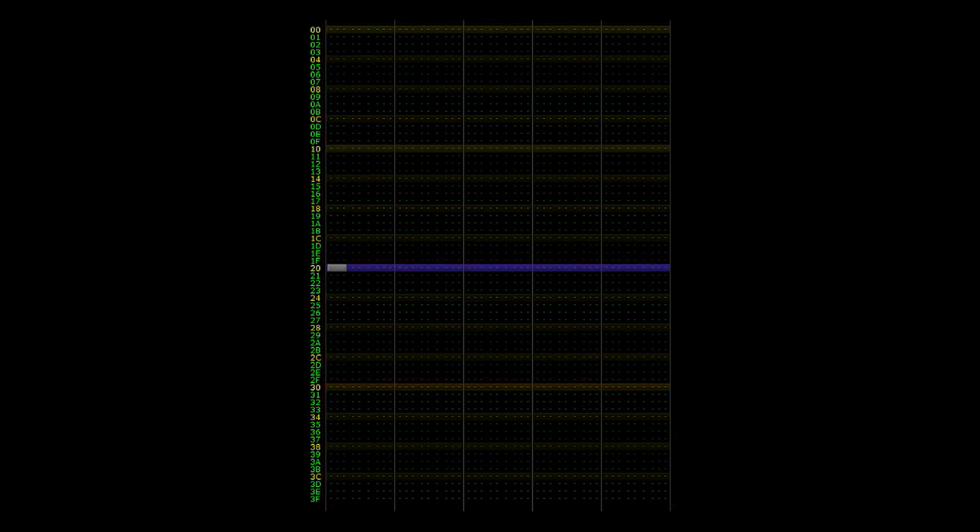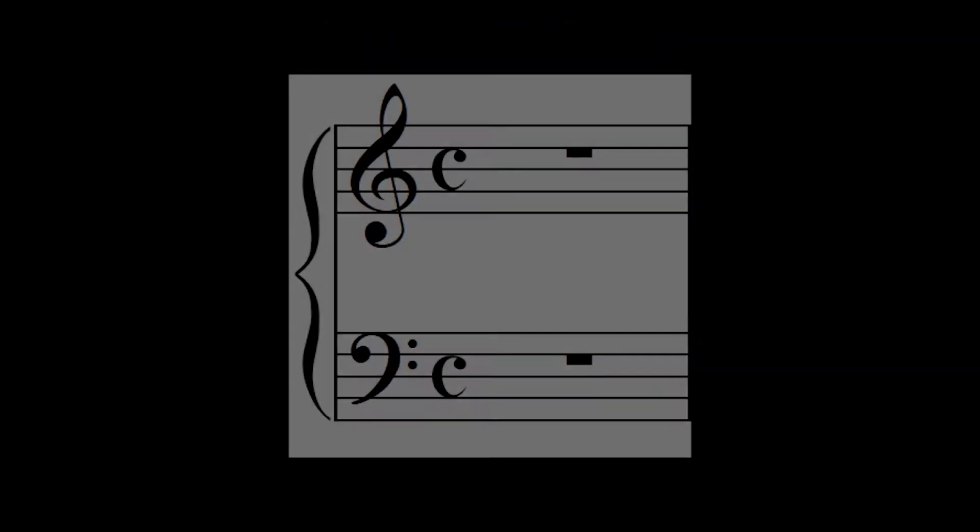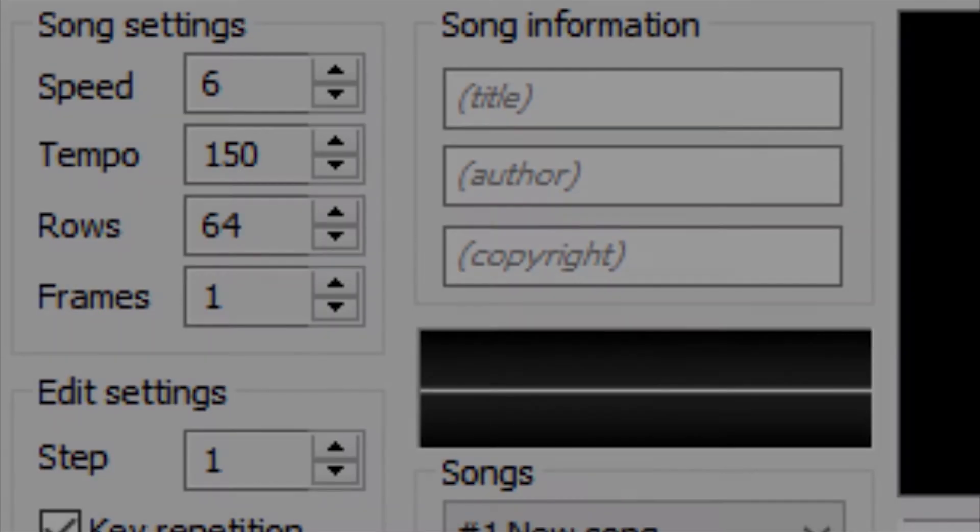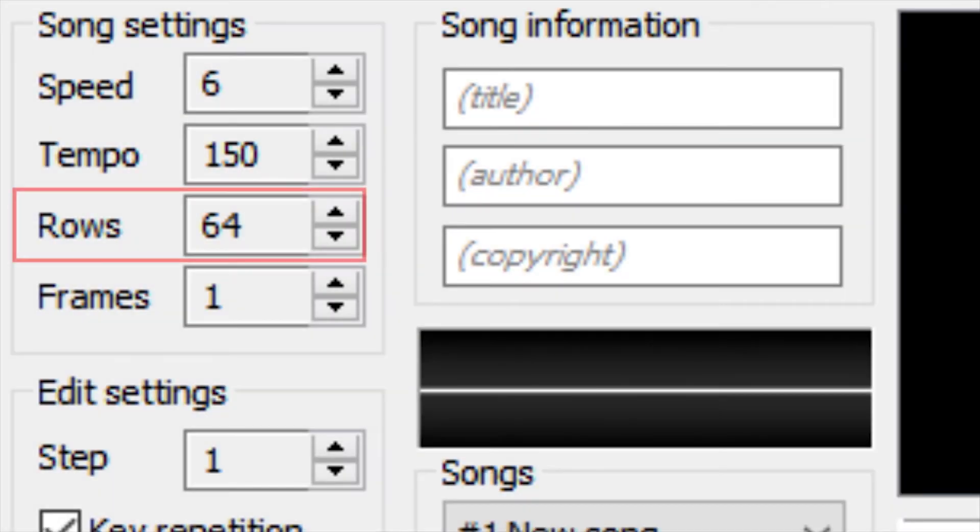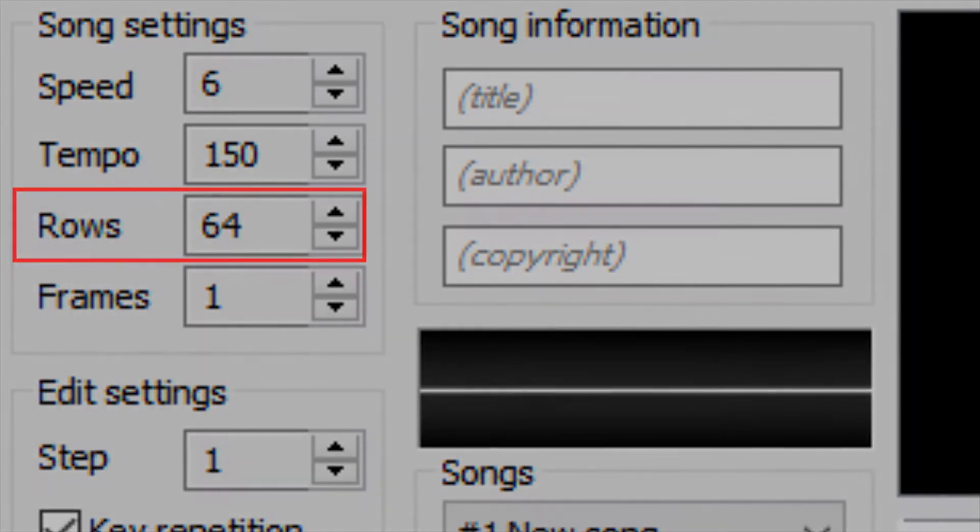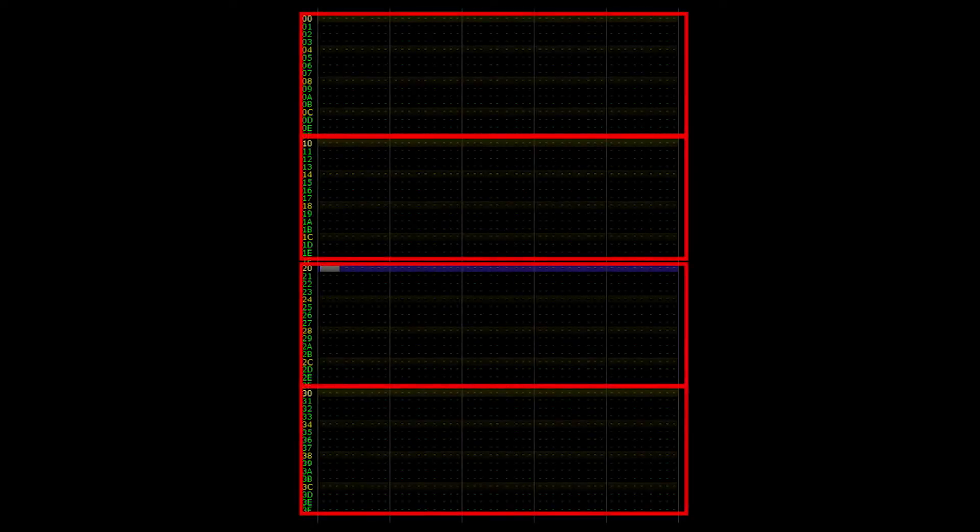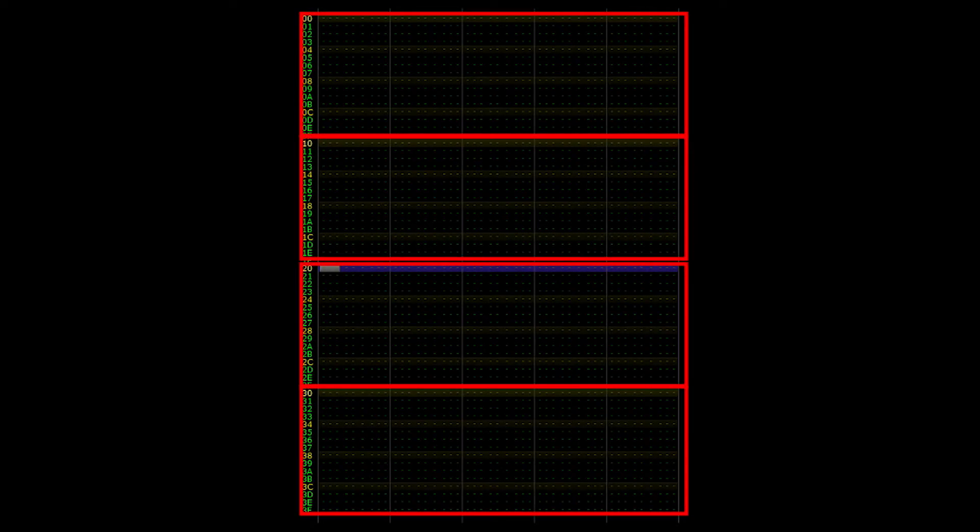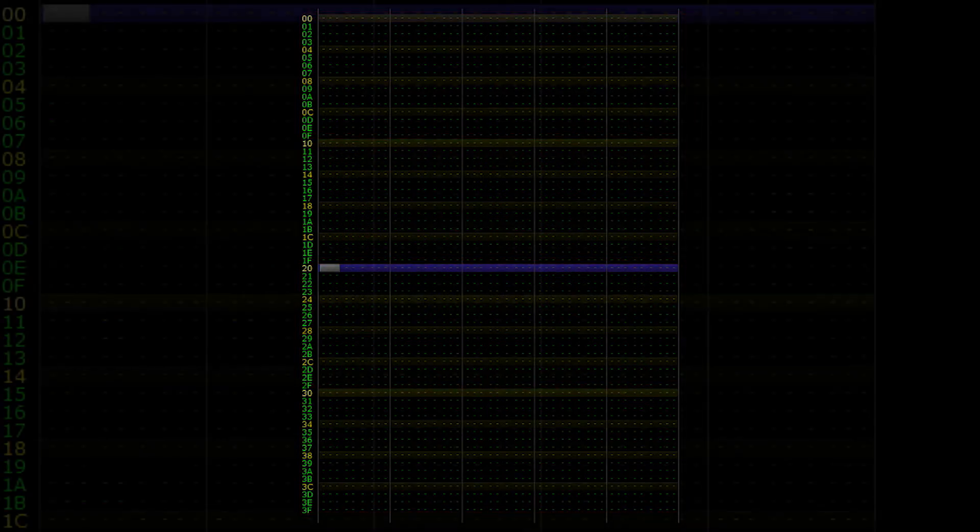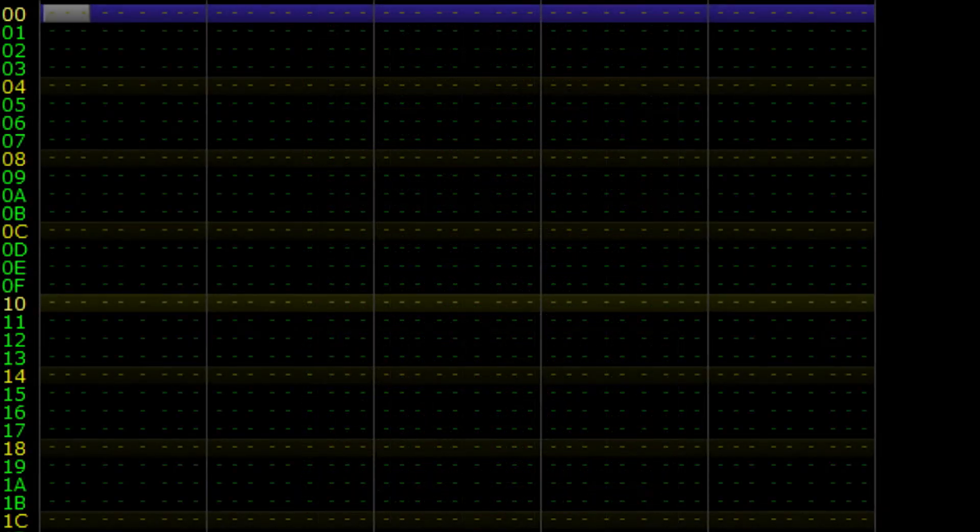We can identify the strong-weak pattern as a measure of common time. Notice how this is made possible by the amount of rows defined in the song settings. There are 64 rows, and this number is divisible by the amount of rows it takes to form a measure, which is 16. 64 divided by 16 is 4. That's how we get the four measures displayed per frame. Making sure the quotient is even ensures that complete measures are displayed.